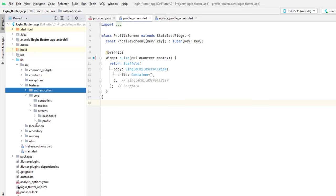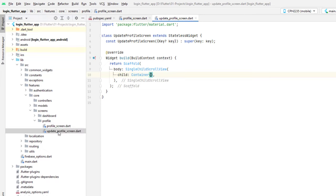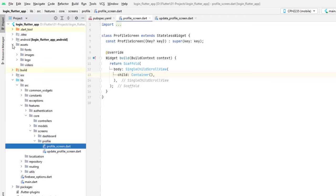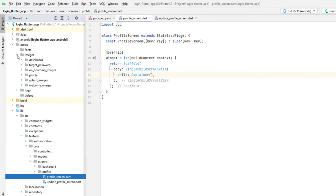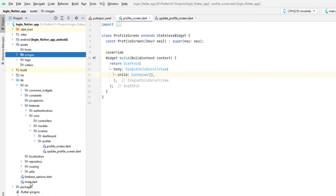The core folder previously contained the dashboard, and today we are going to create the profile. I have two stateless widgets: the first is the profile screen and the second is the update profile screen. Both have a scaffold with a single child scroll view in case of a small device so the design does not crash.